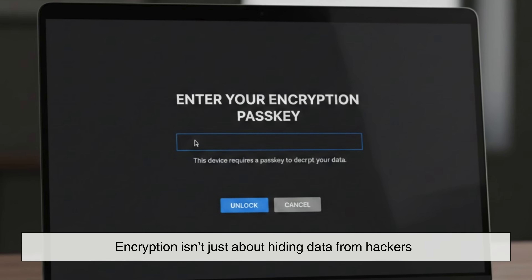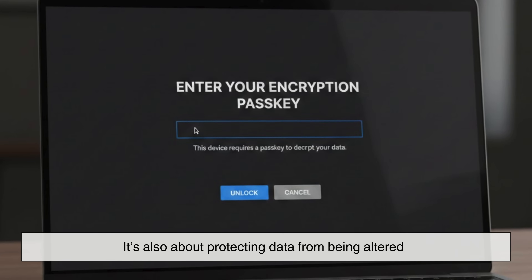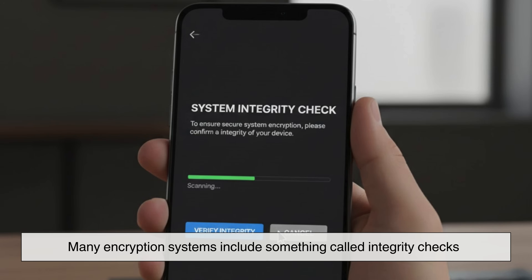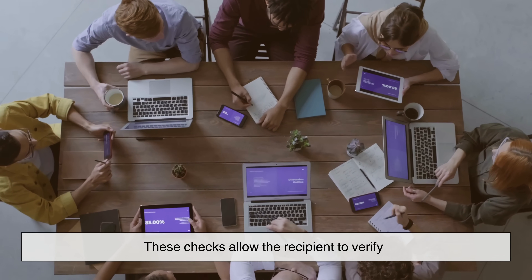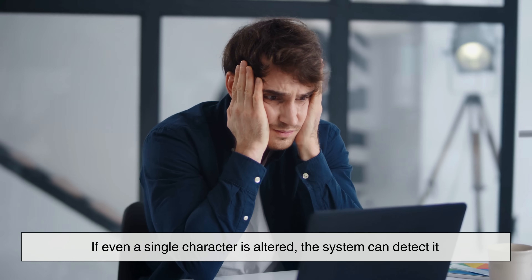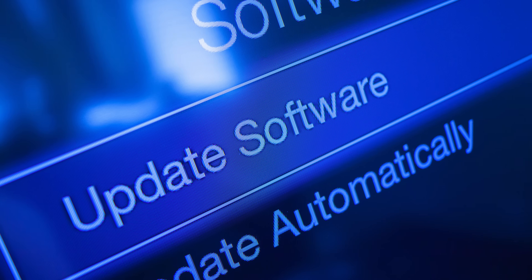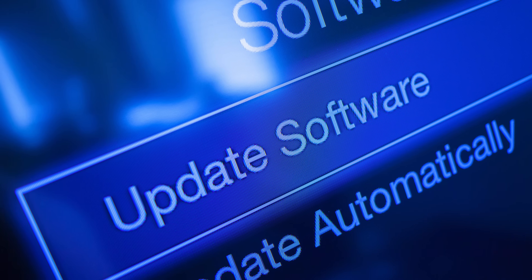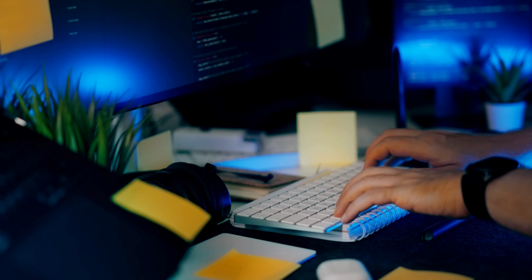Encryption isn't just about hiding data from hackers — it's also about protecting data from being altered. Many encryption systems include something called integrity checks. These checks allow the recipient to verify that the data hasn't been changed during transmission. If even a single character is altered, the system can detect it. This is crucial for things like software updates and financial transactions, where even tiny changes can have serious consequences.